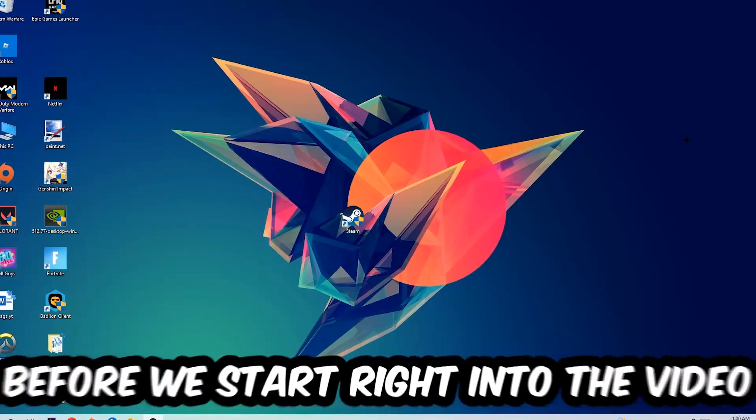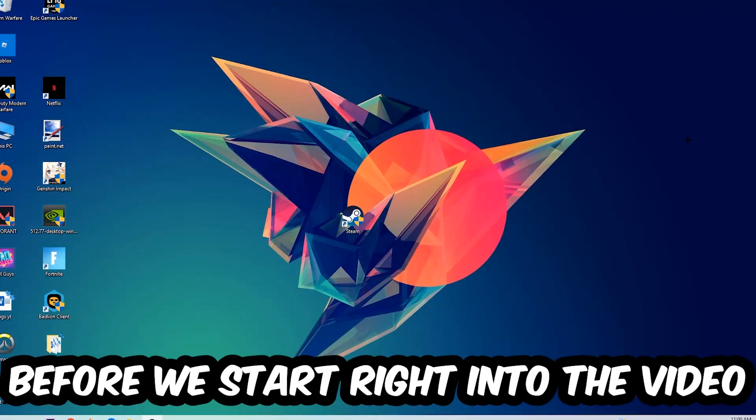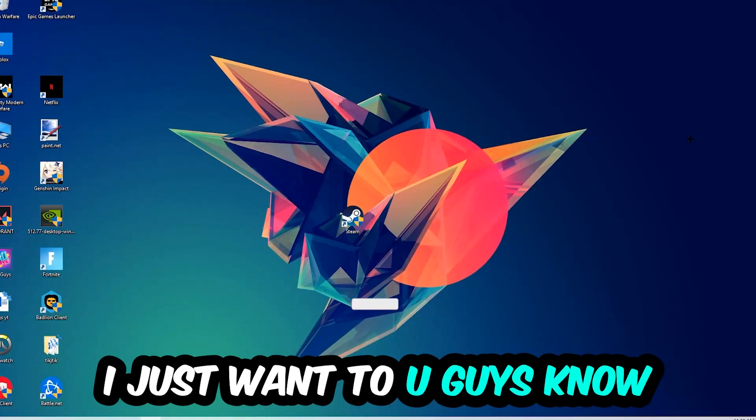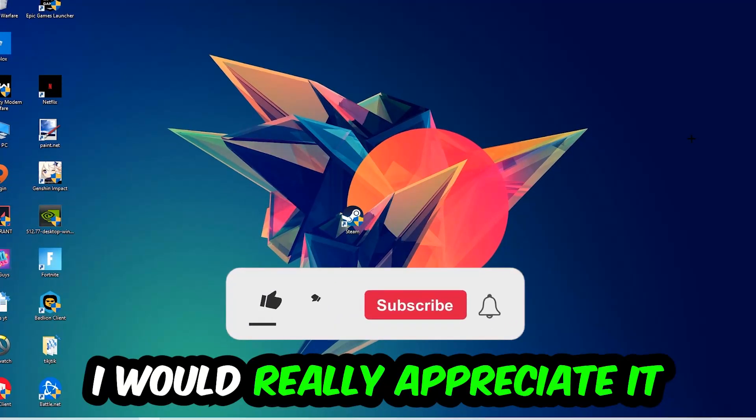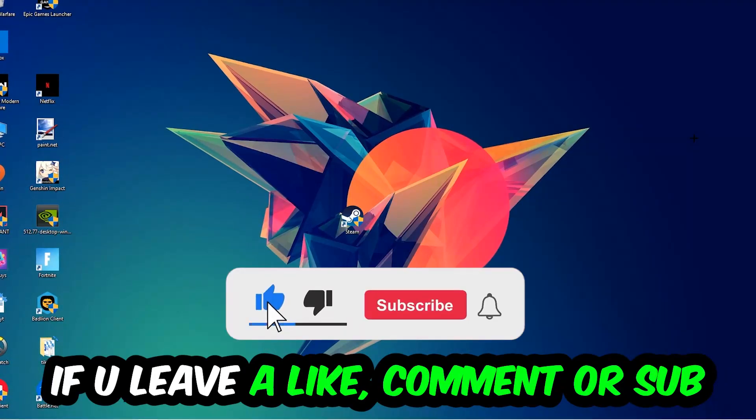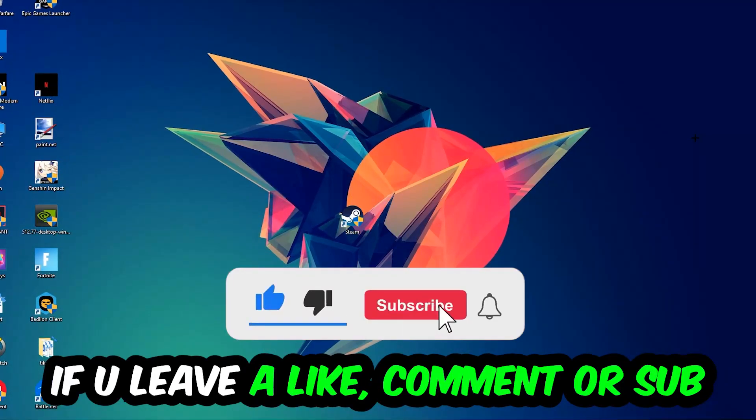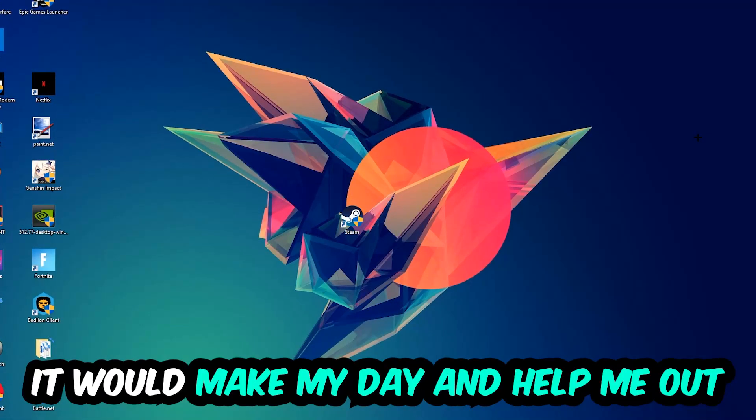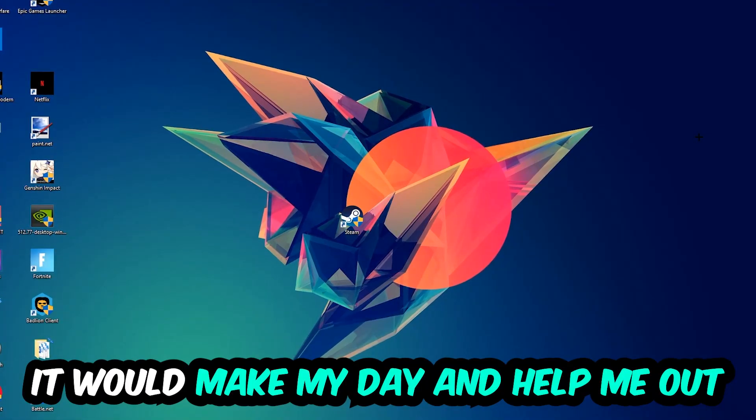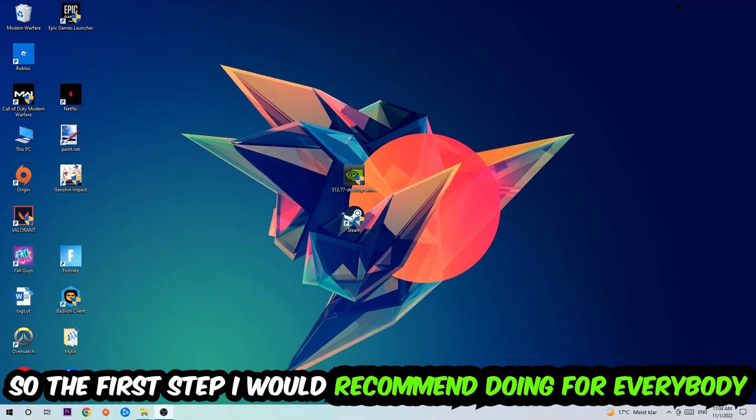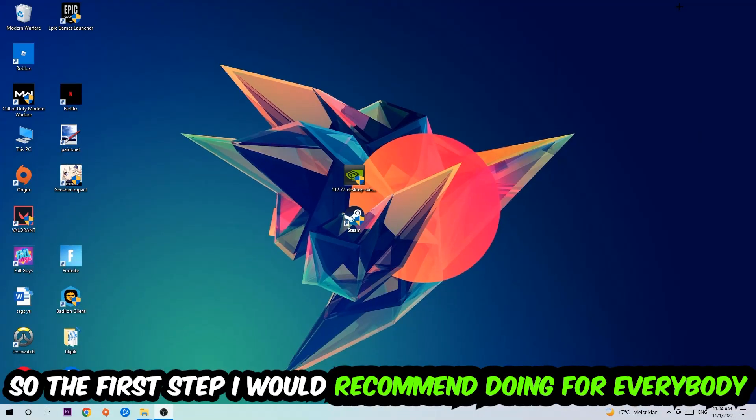Before we start, I just want to let you guys know that I would really appreciate it if you would just leave a like, a comment, or a subscription on my YouTube channel. It would really make my day and help me out as a little YouTuber as I am. So the first step I would recommend doing for everybody is going to be to navigate to the very bottom of your screen.